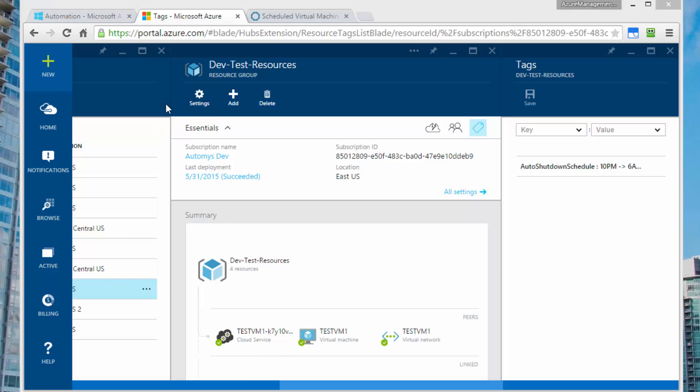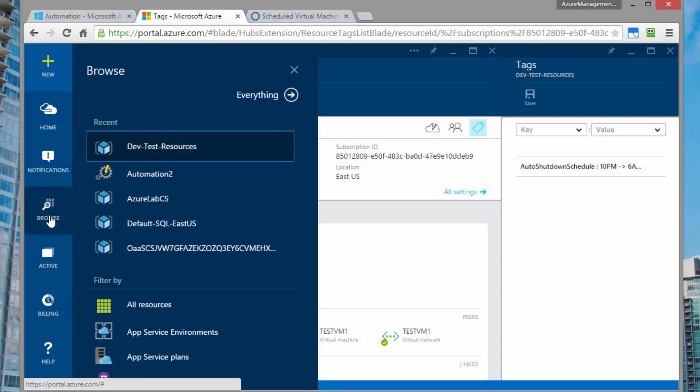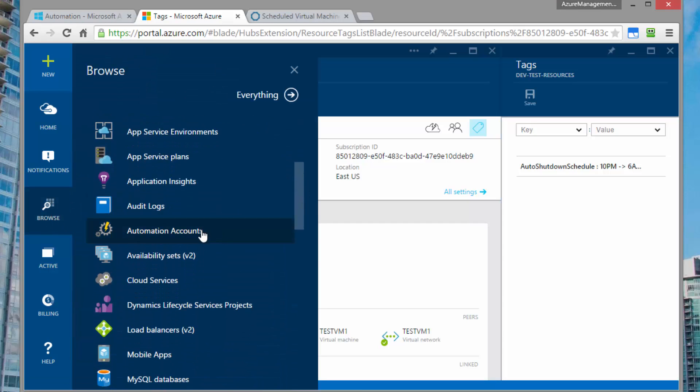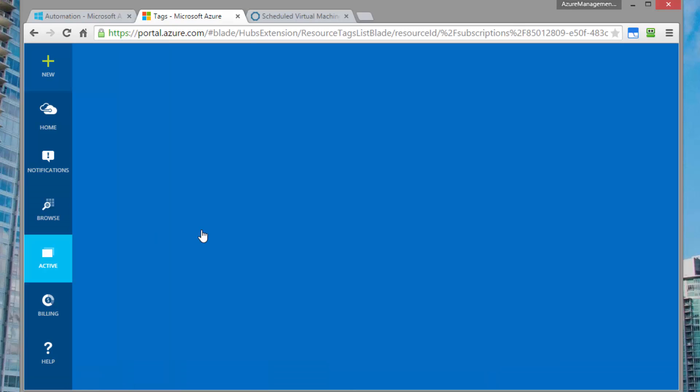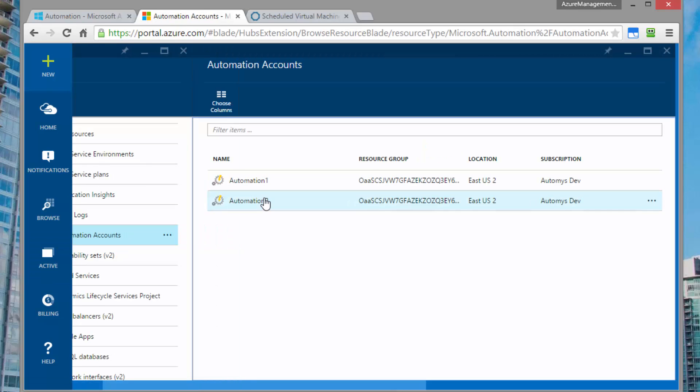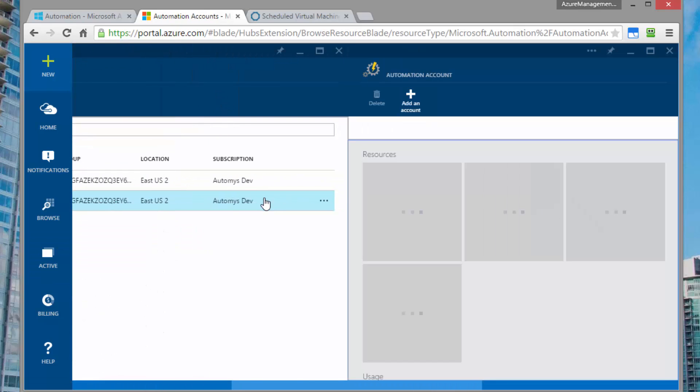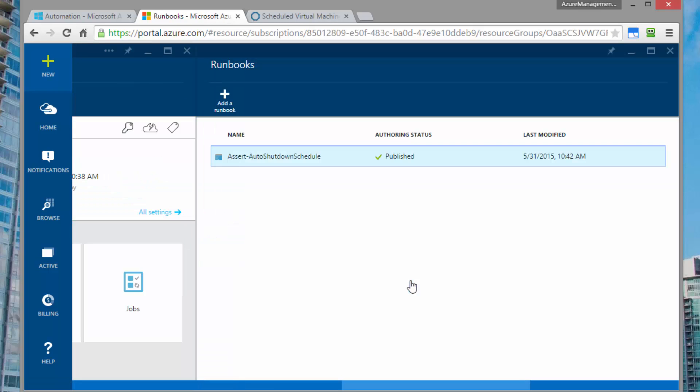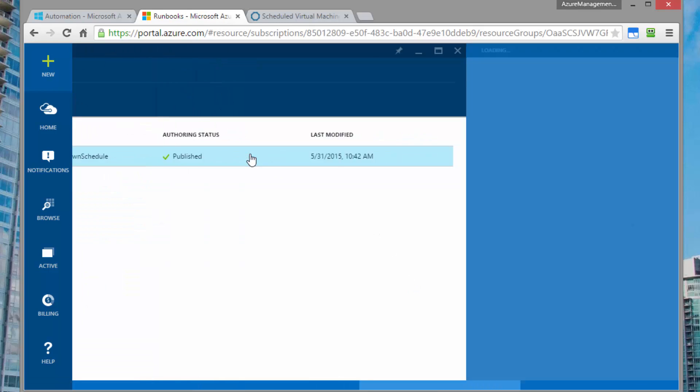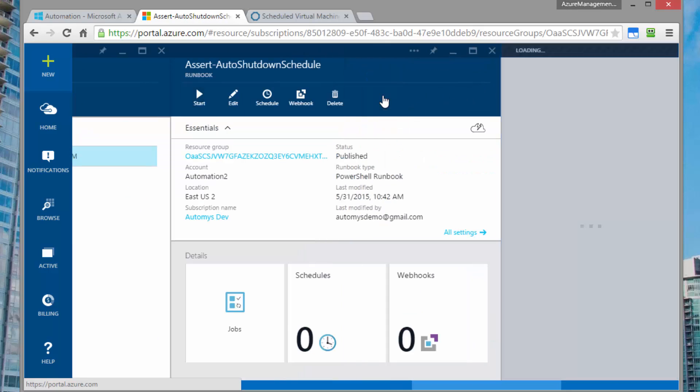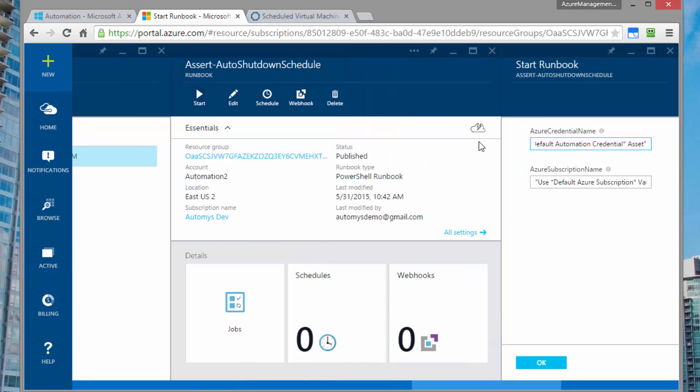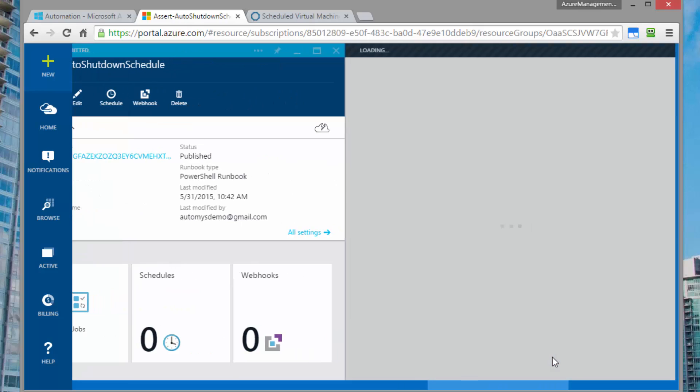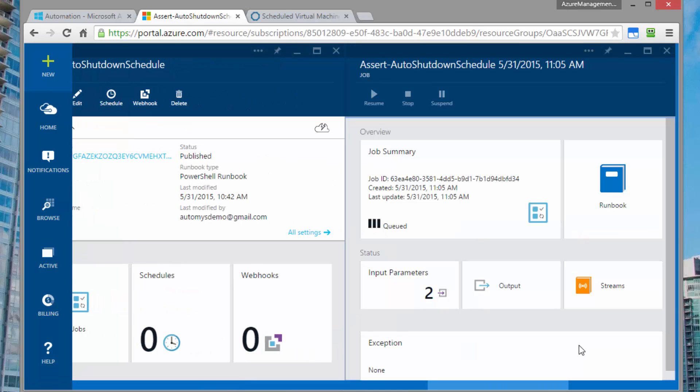With the schedule in place, we can test the runbook to see if it works. So coming back to browse, we'll find our automation accounts section. And then we'll find the account that we set up and the runbook within it. Opening that up, we can hit the start button to manually start it. And because we use the default credential asset name and variable name, we can go ahead and just leave this as default and click OK. And that will run.